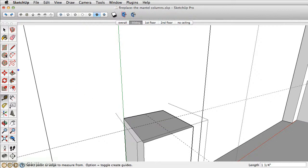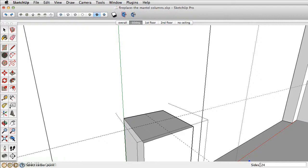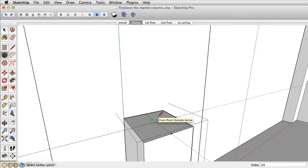Next let's take the circle tool. Instead of 24 sides, it's going to be a lot of geometry for a very small piece. Let's change this to 12, so type in 12 and press enter. Draw a circle out one inch.